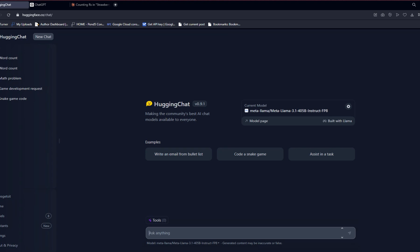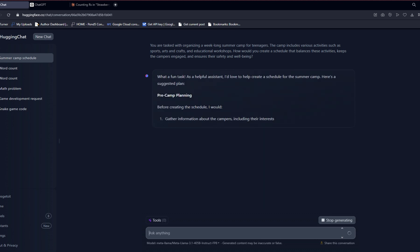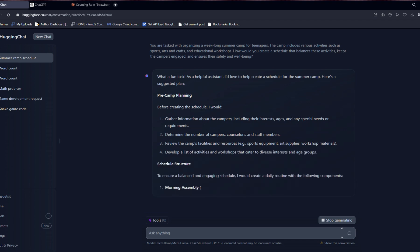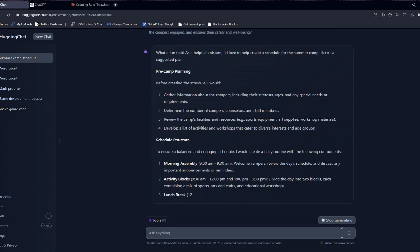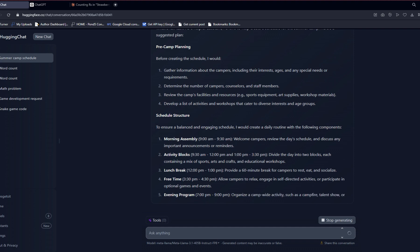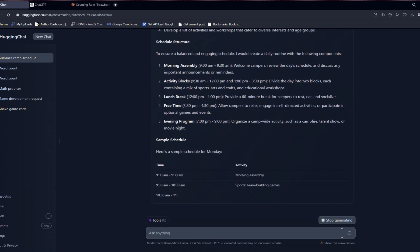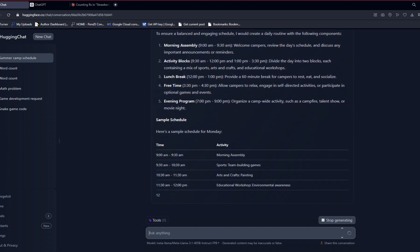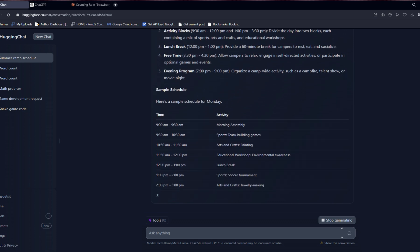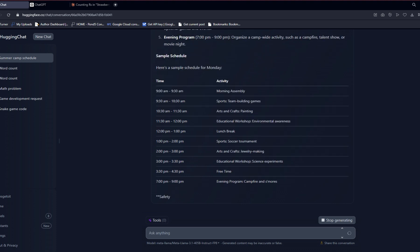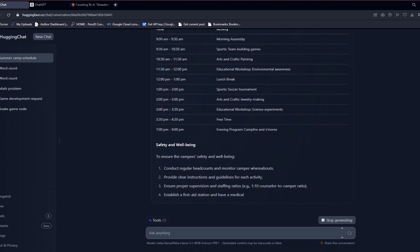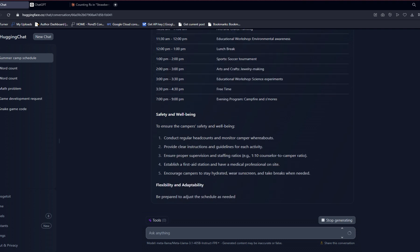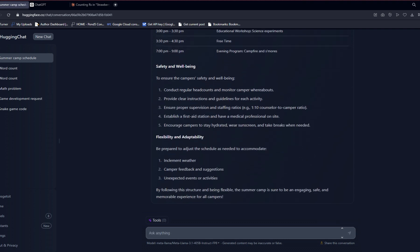Now we are on the creative writing and planning test. The prompt is: you are tasked with organizing a week-long summer camp for teenagers. The camp includes various activities such as sports, arts and crafts, and educational workshops. How would you create a schedule that balances these activities, keeps the campers engaged, and ensures their safety and well-being? The first one up is Llama 3.1. First, it starts out with pre-camp planning. I really like that. Actually plans what it's going to do first. Then it does the schedule structure. So it's creating a daily routine. I really like that as well. Then it gives you a sample schedule for the Monday out of the week. That's killer. Very good job. Safety and well-being to ensure the campers safety and well-being. That was the end of the question. And then some things to consider. Flexibility and adaptability. Amazing answer. Very well done.